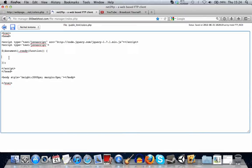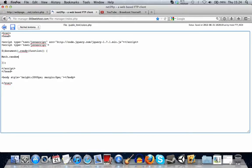So first, to create a random number in JavaScript, you use the math function and then .random. And that's basically it.